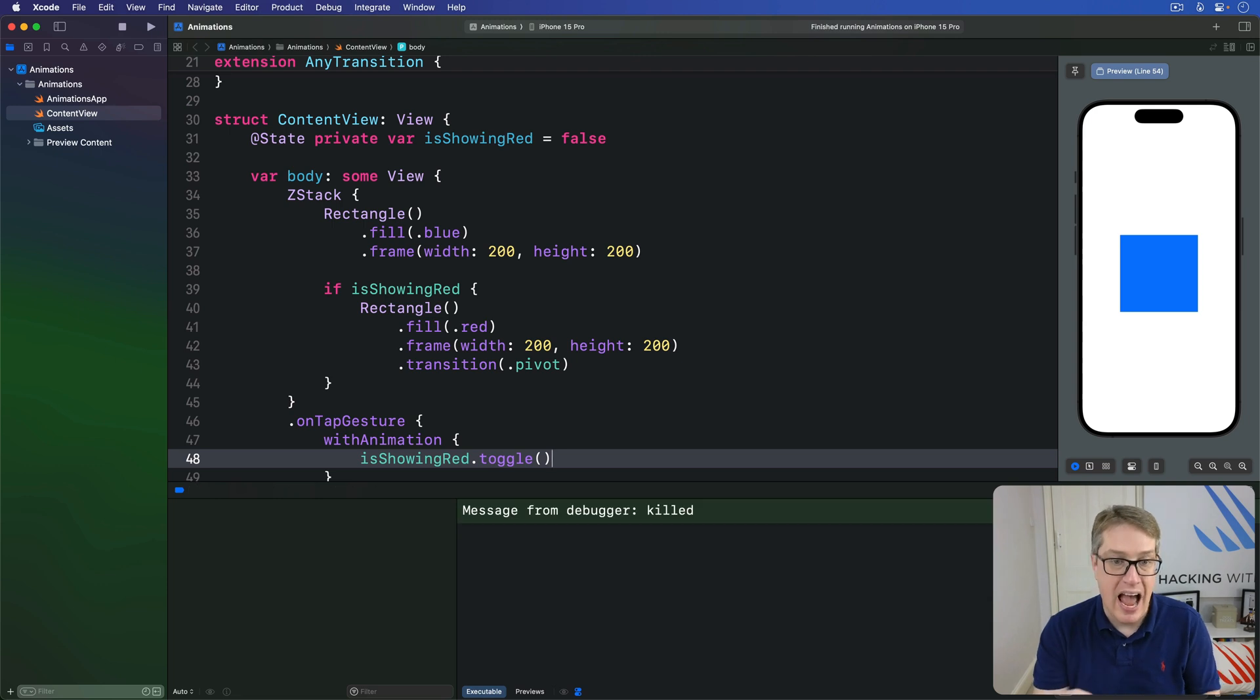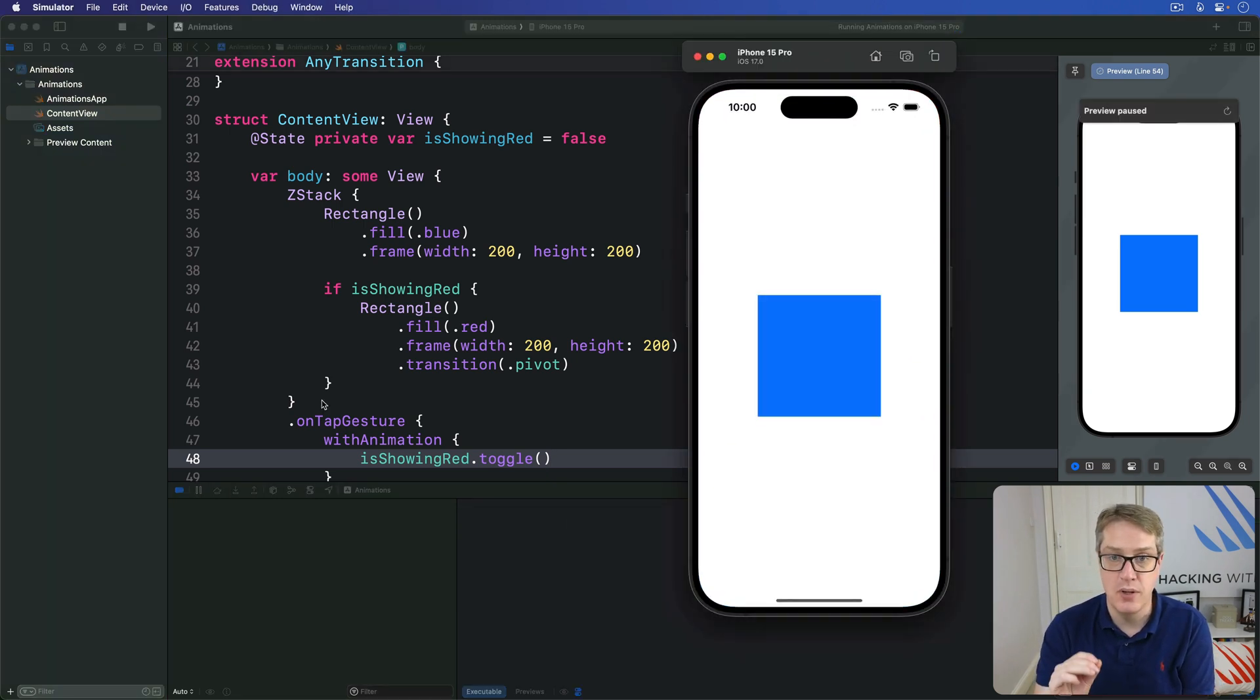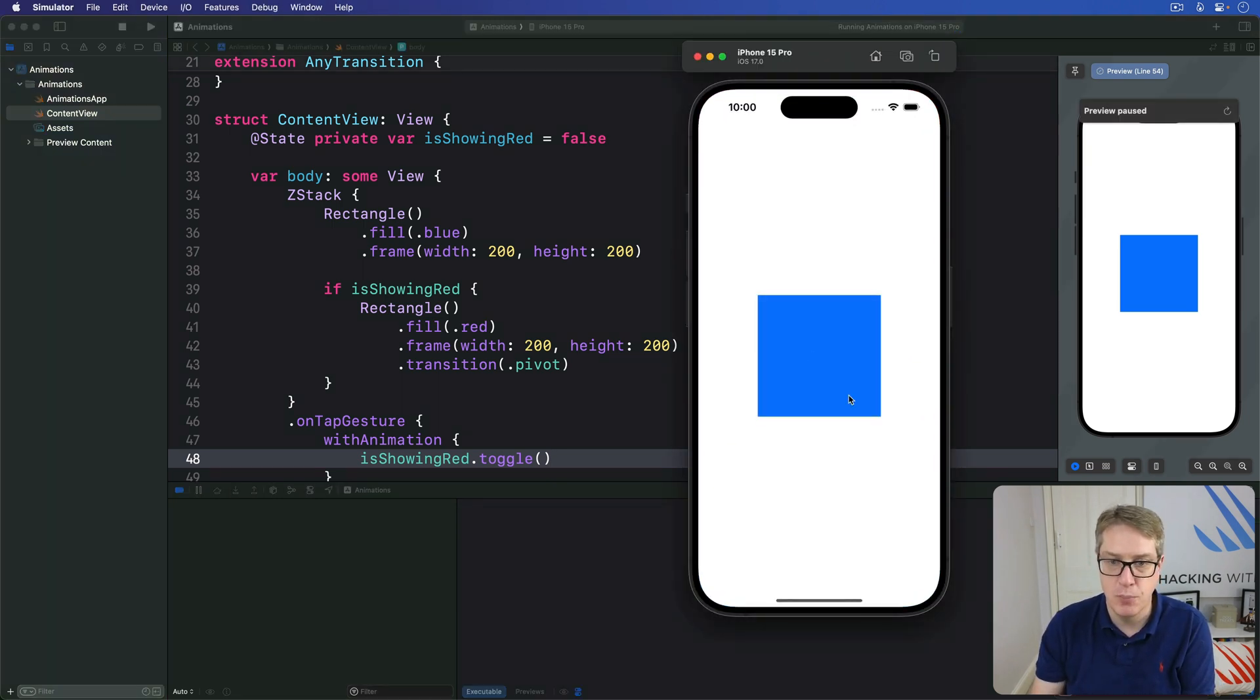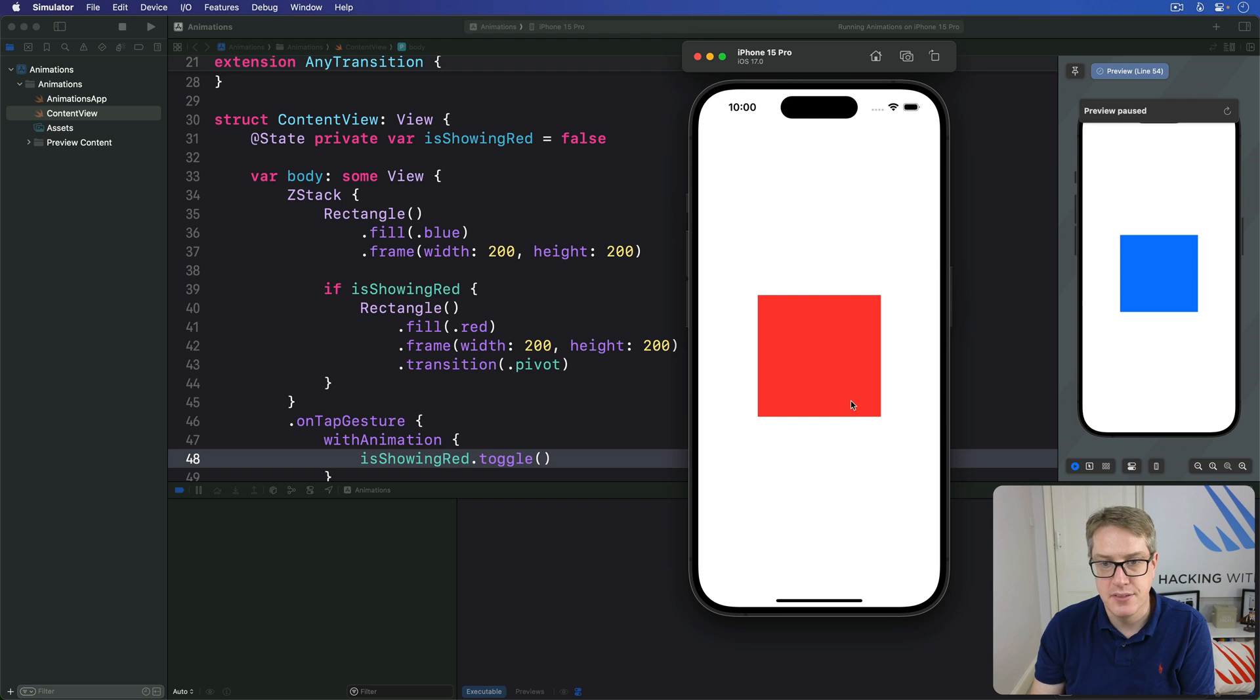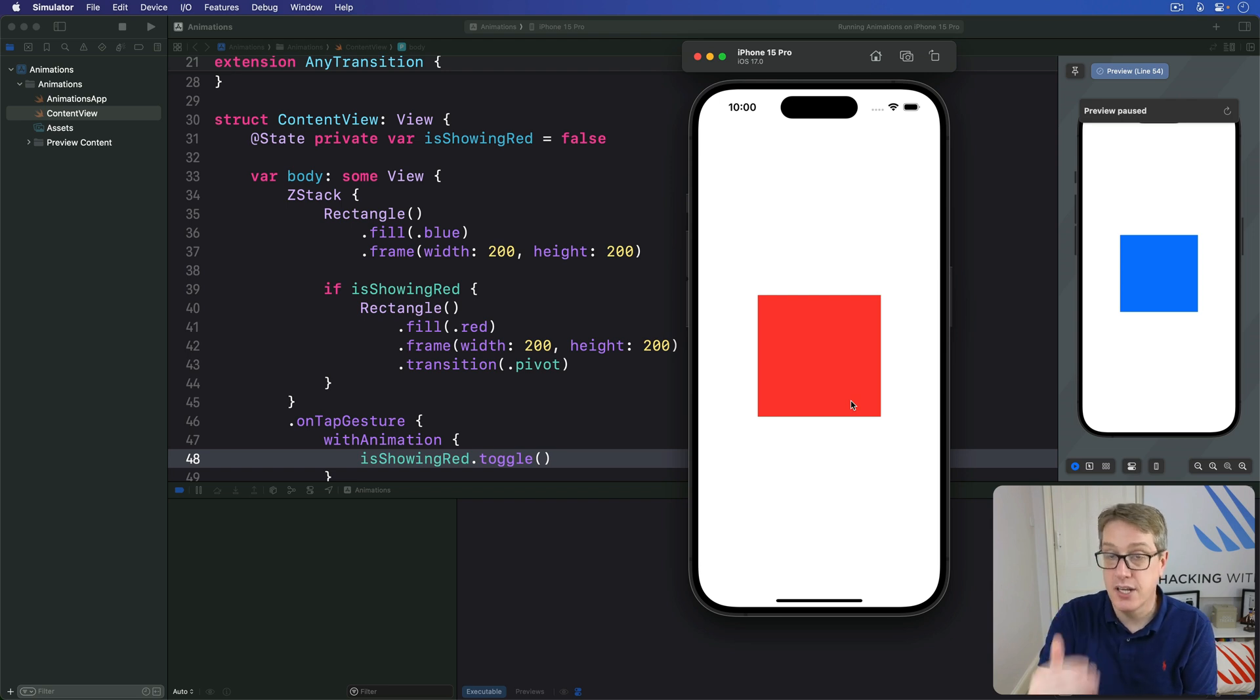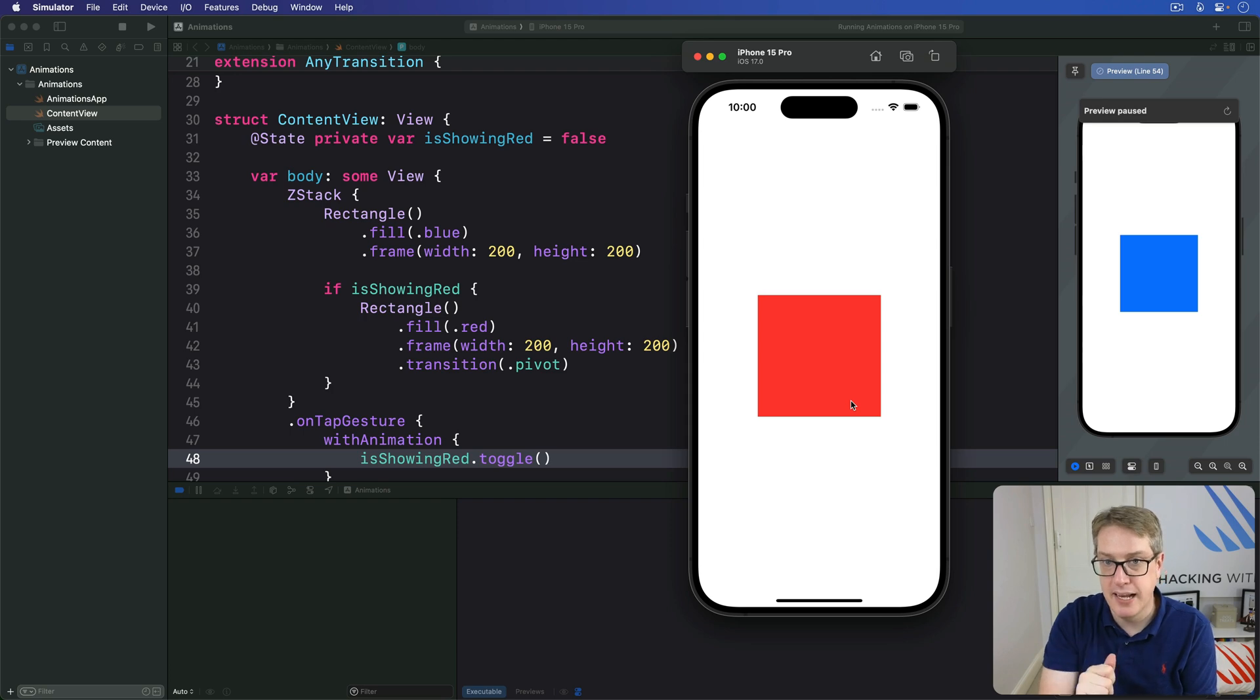I press Command R, and you should be able to see our new transition working nicely. It's all blue, tap on it, in slides red. Tap again, it'll go away. Third time, in it pans. So it's our custom view modifier, spinning that red thing around, but keeping it clipped.